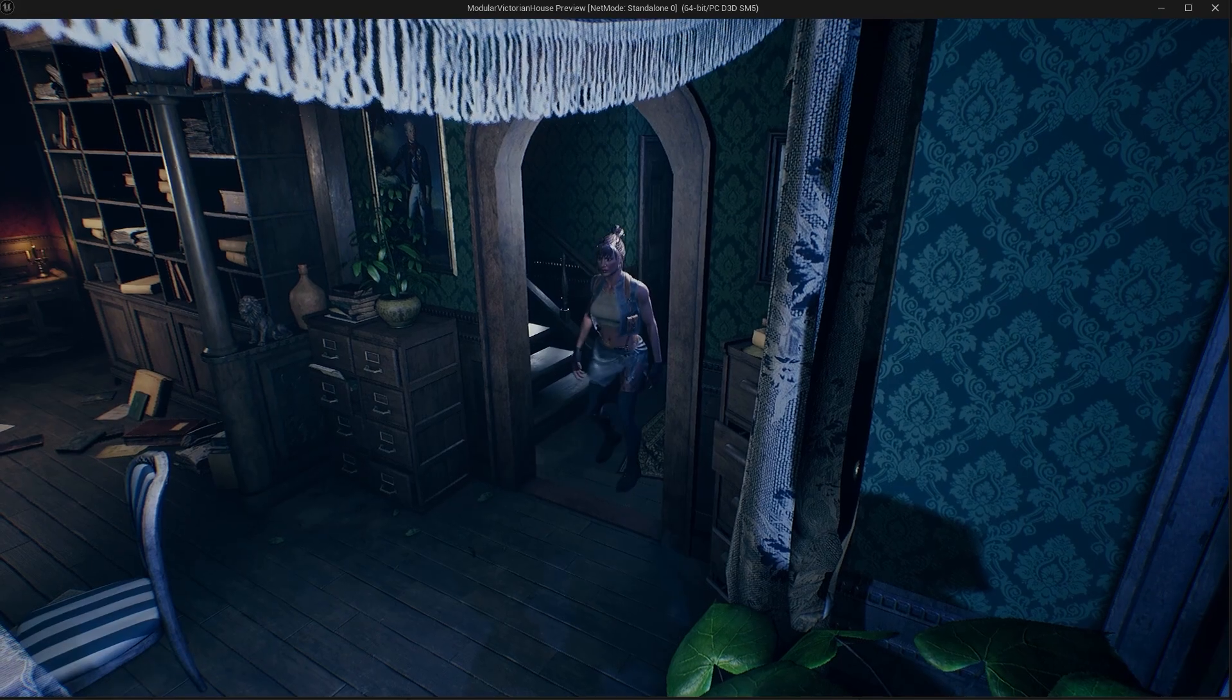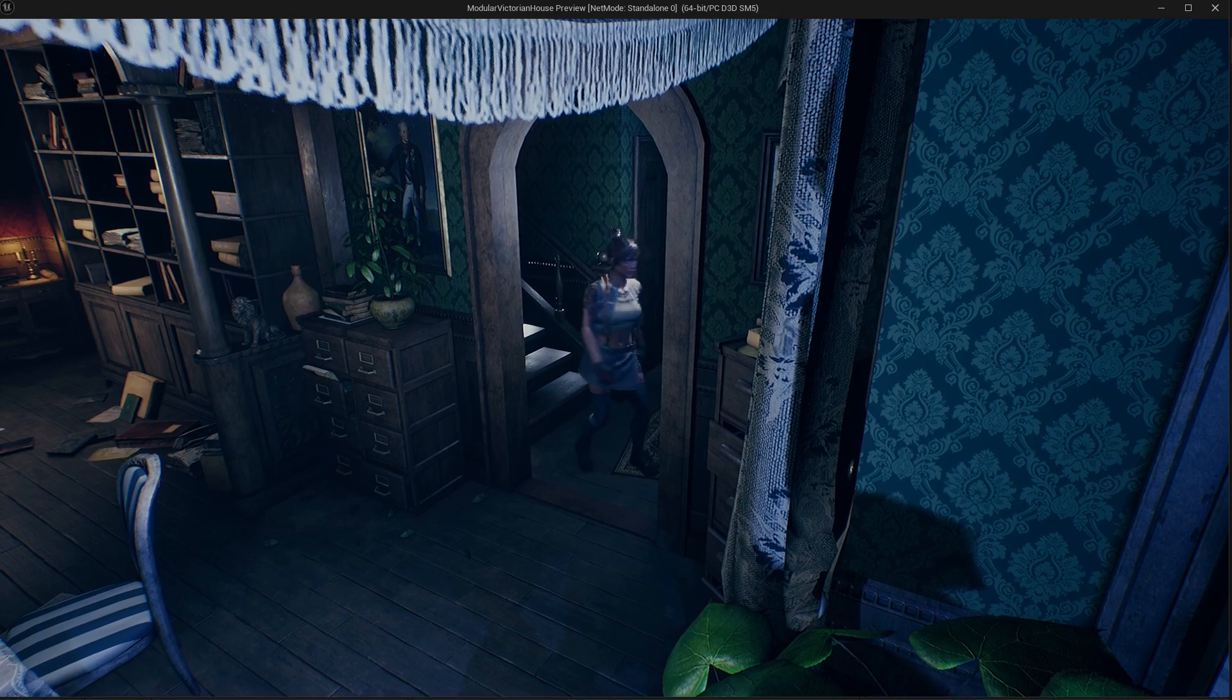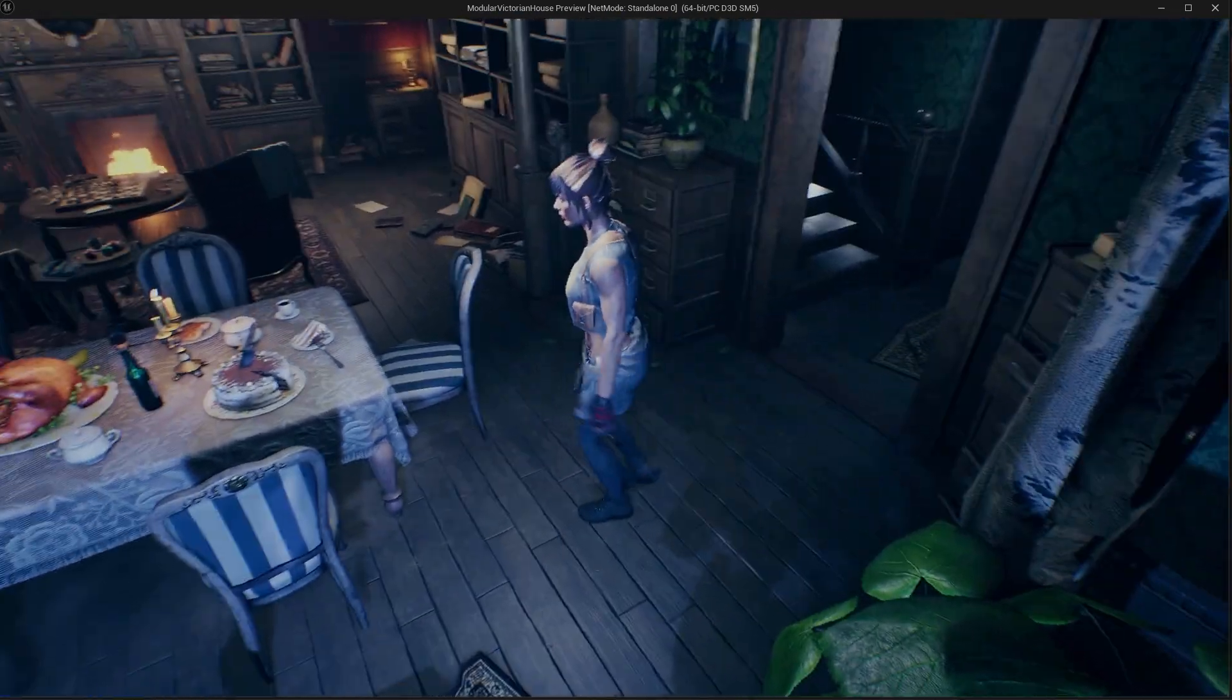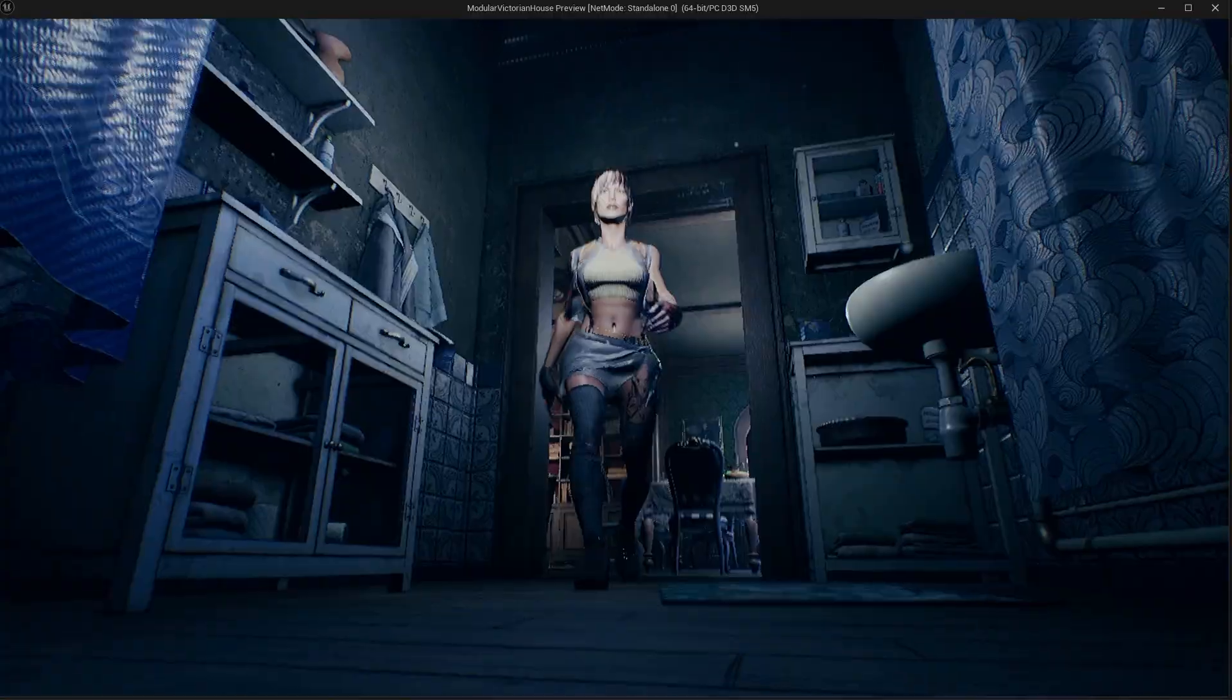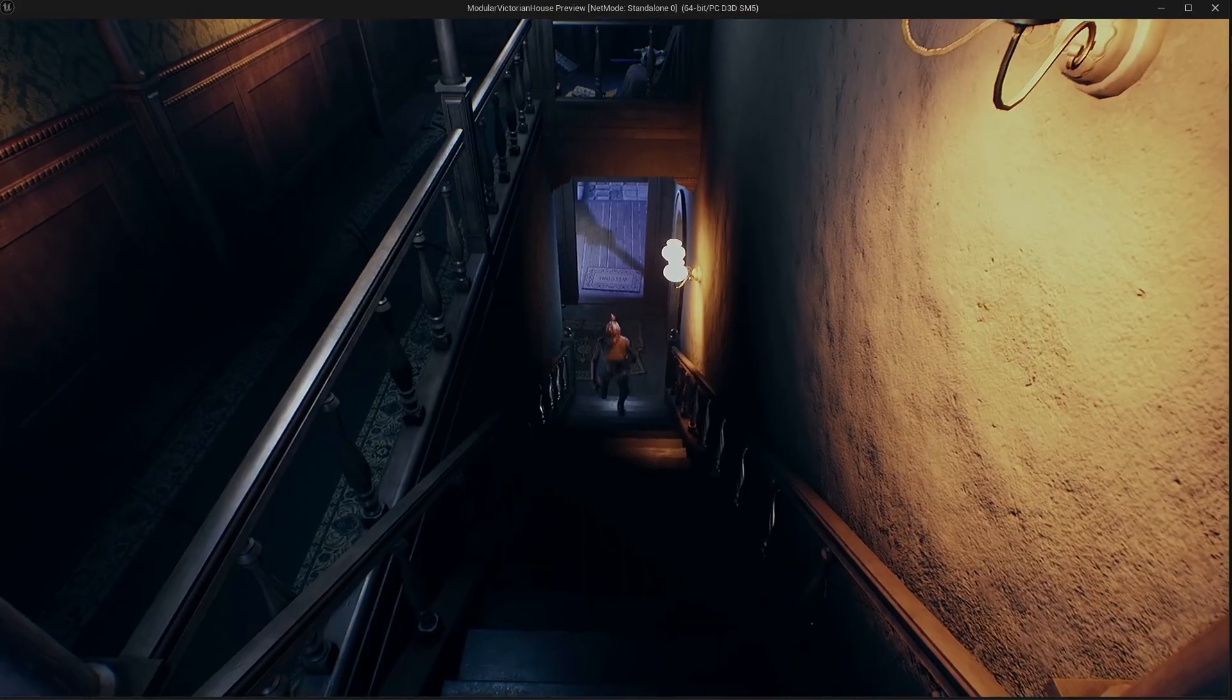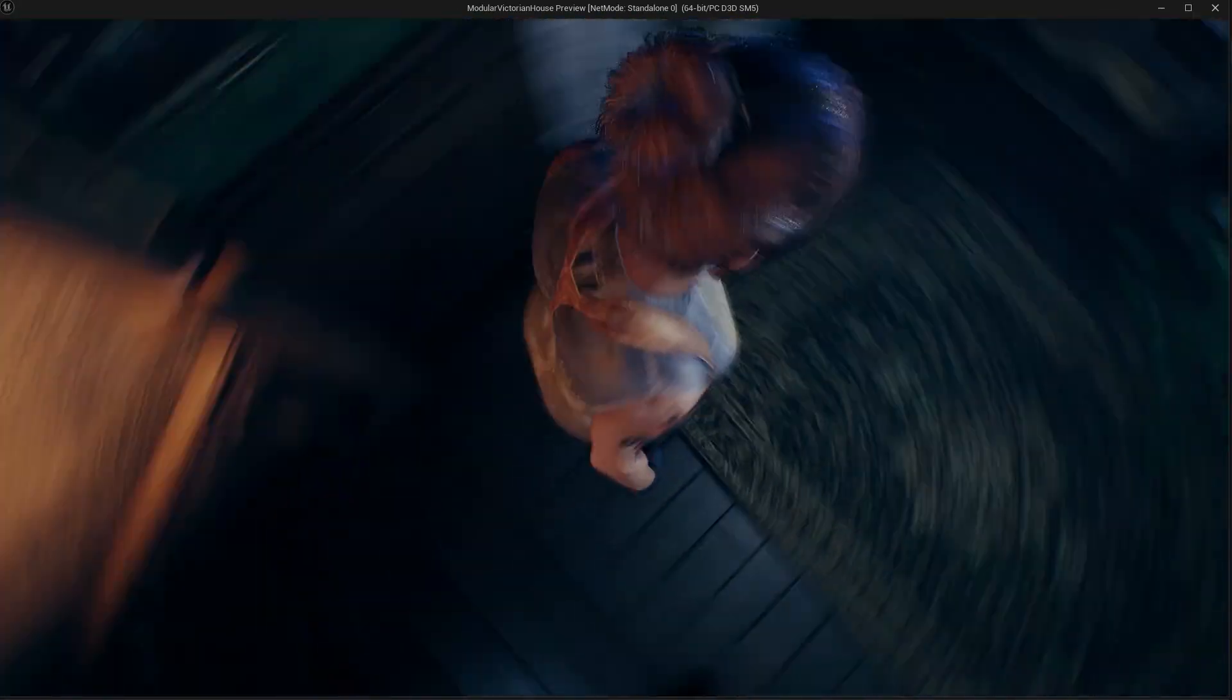In this video, we will make a fixed Resident Evil camera, like in the old games. The logic is very simple. We will replace the character's camera with temporarily fixed cameras. We will do this using a trigger box.